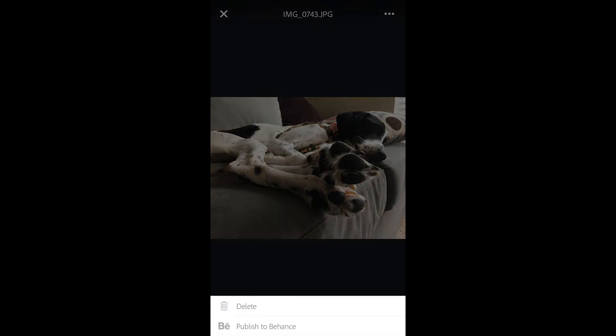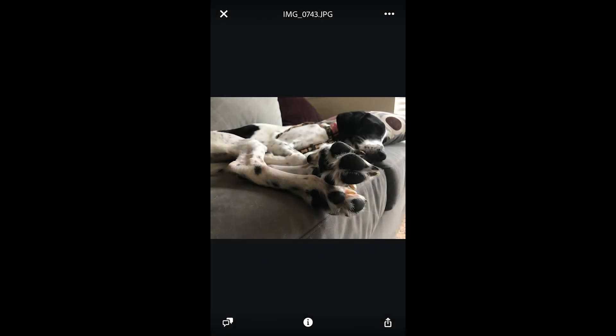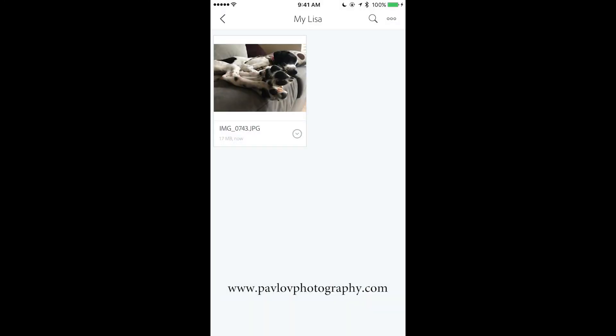Also you can publish your image on Behance and you can delete your image. This is a very quick example of how you can take advantage of Creative Cloud subscriptions. Thank you guys and I will see you later, bye.